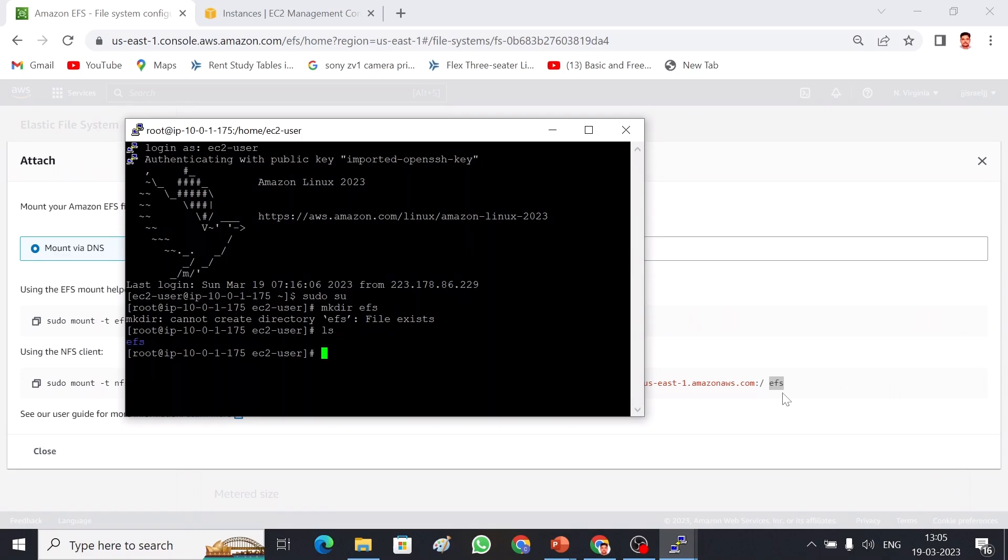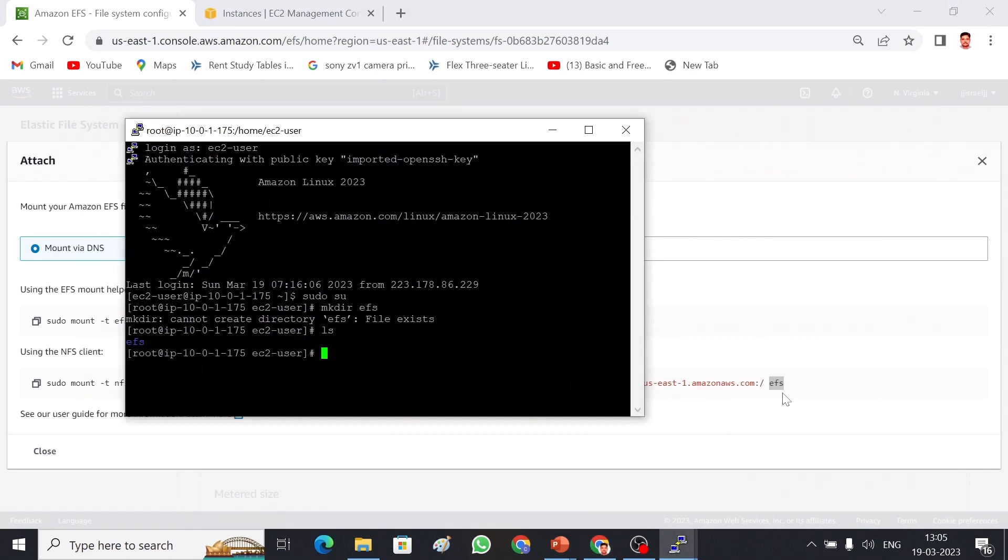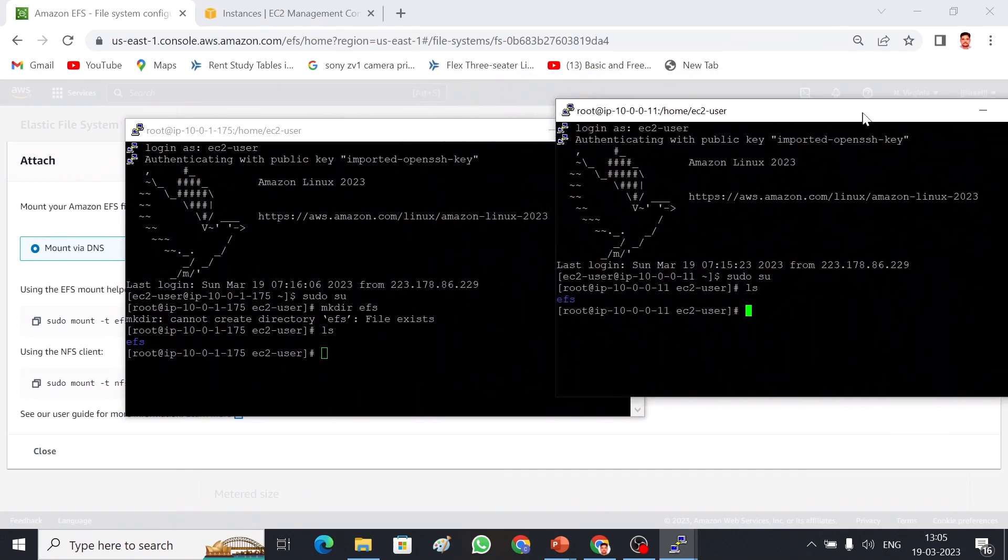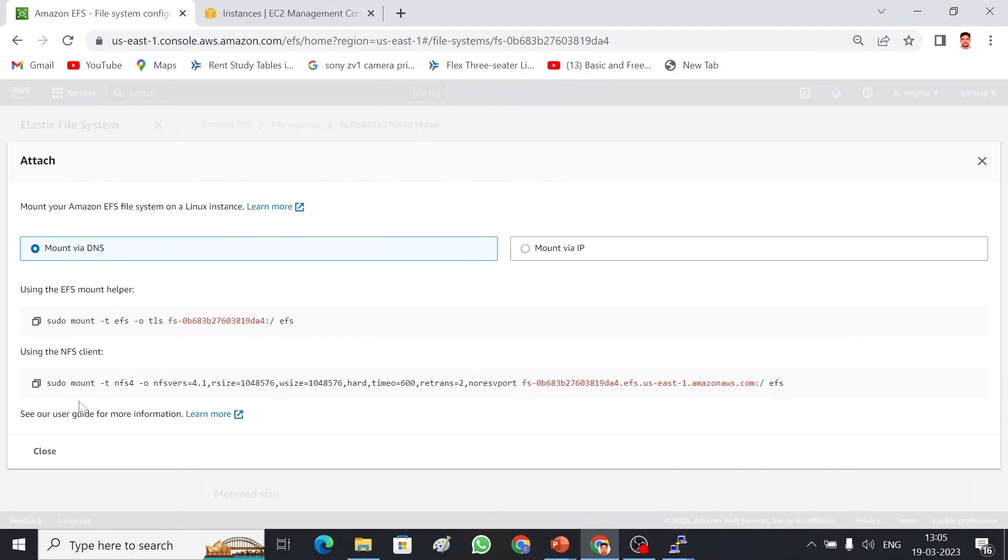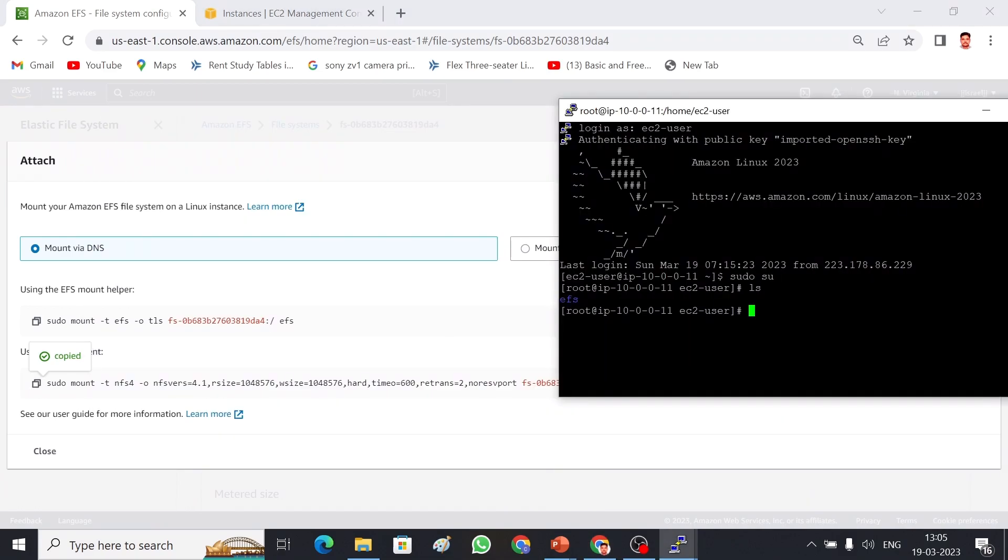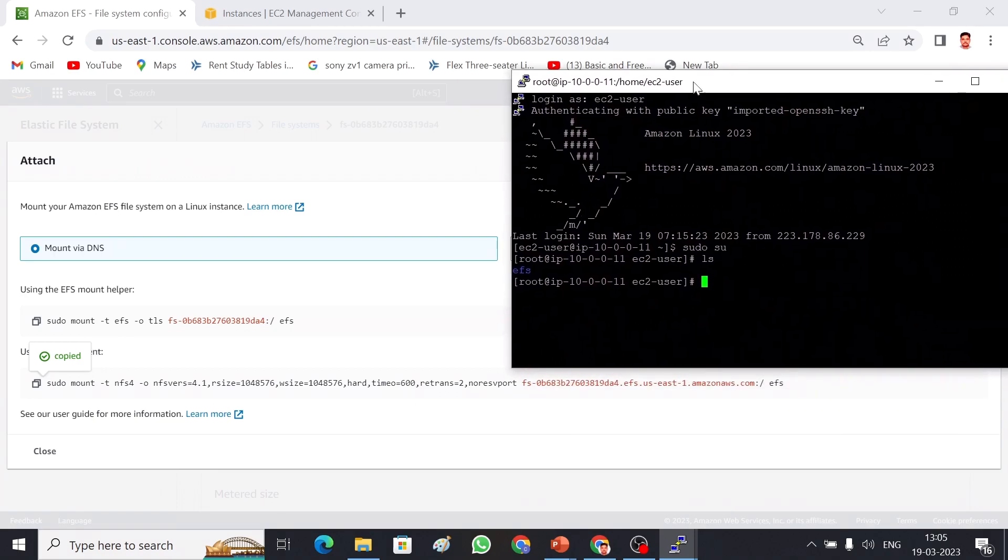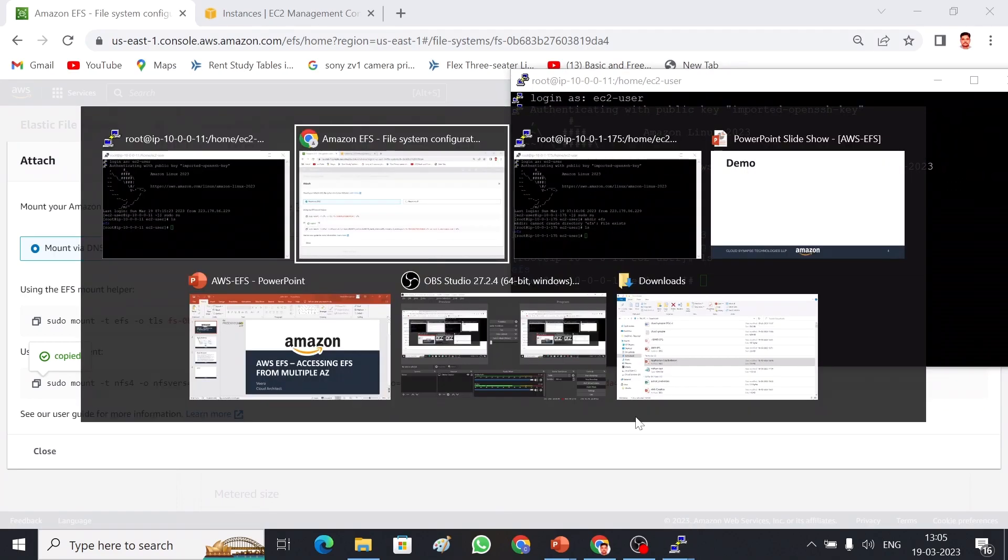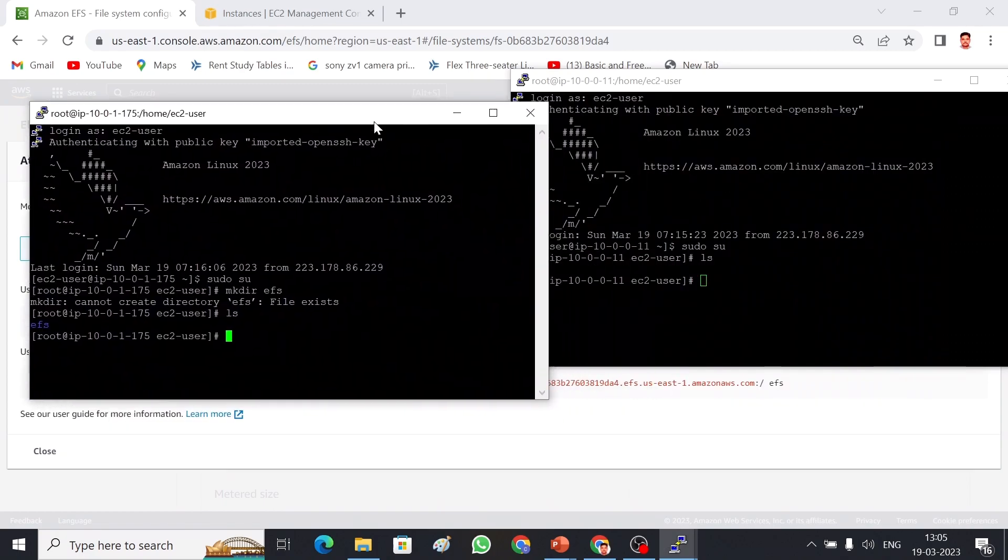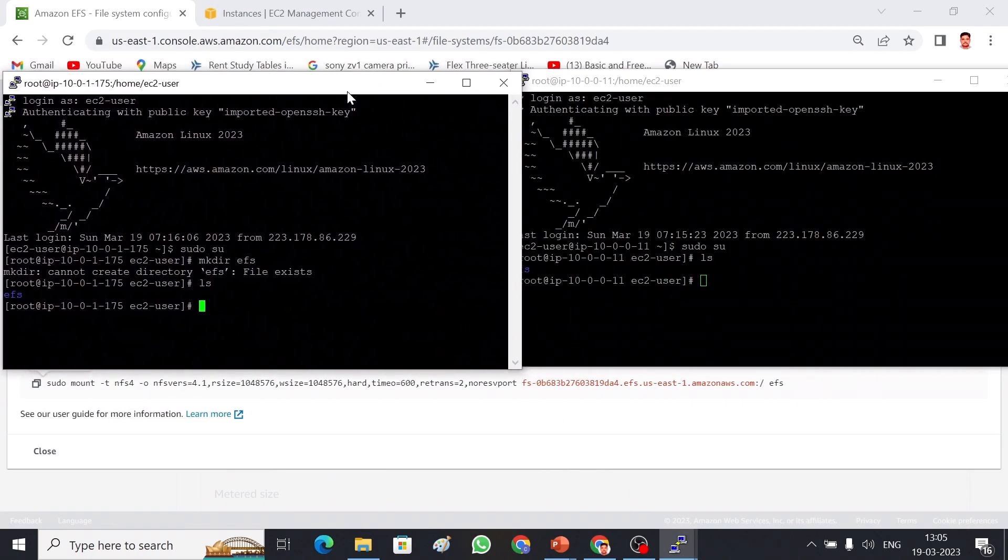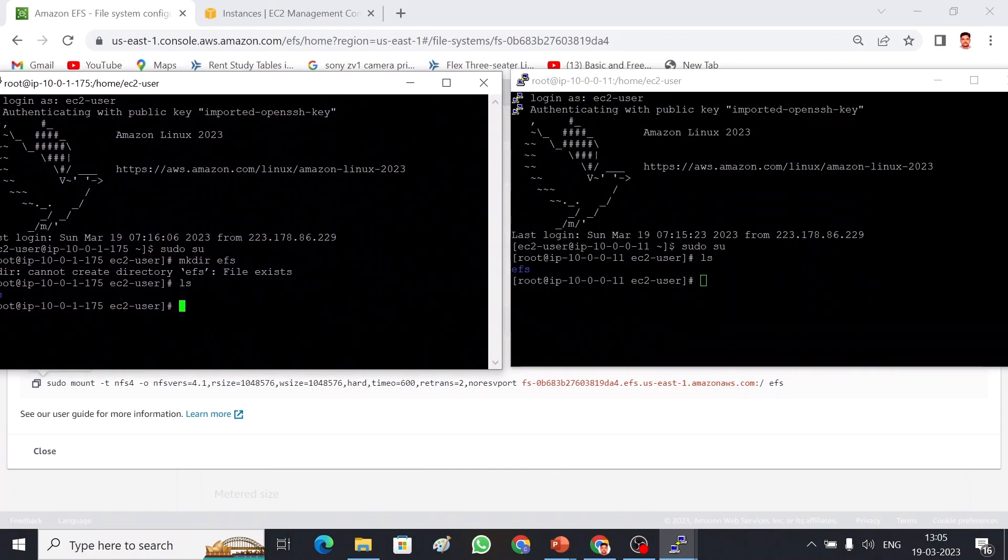For demo purposes, I have already created these. Let me show you - here I have EFS, here also I have EFS. Both servers I will keep it like this so we can easily see. Let me copy this command first and then I will go to server one, and then let me connect the server two. So both I will keep parallel so that you can easily watch.